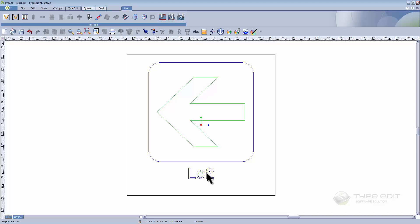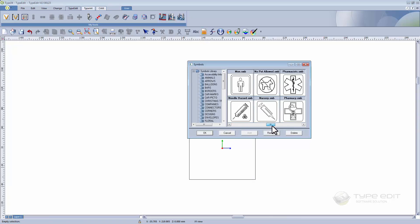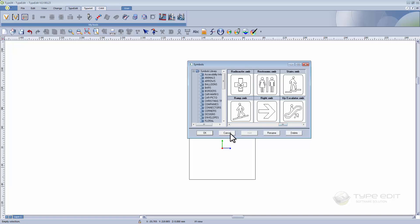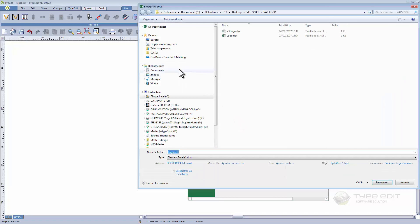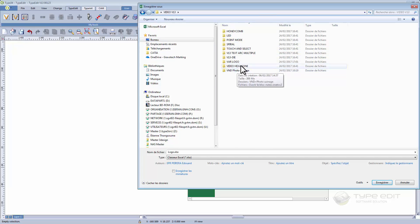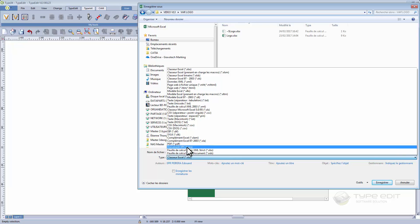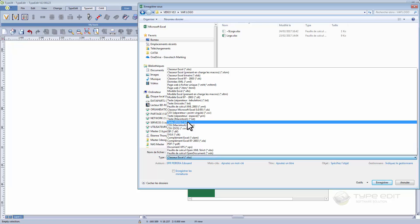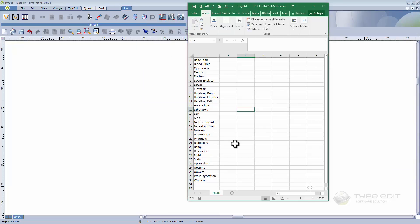First, here we have created all the signs that we want to engrave. Second, I have created with Excel a list of the names that I want to use. Then I will save it — not as XLS but I will write text, select this one, and save using logo format.